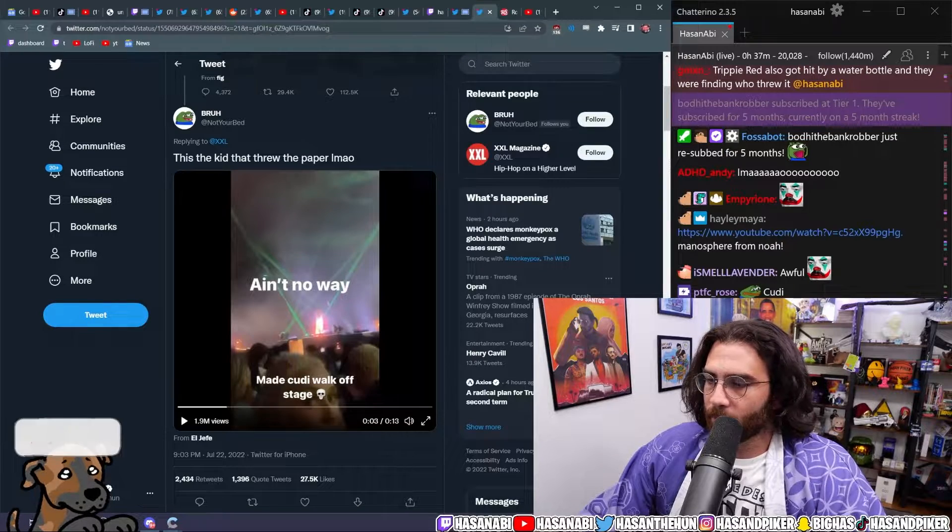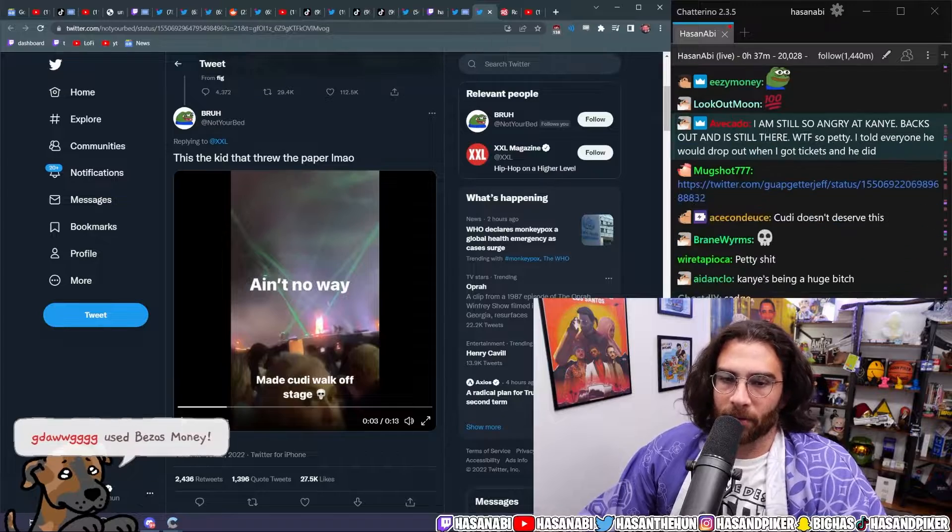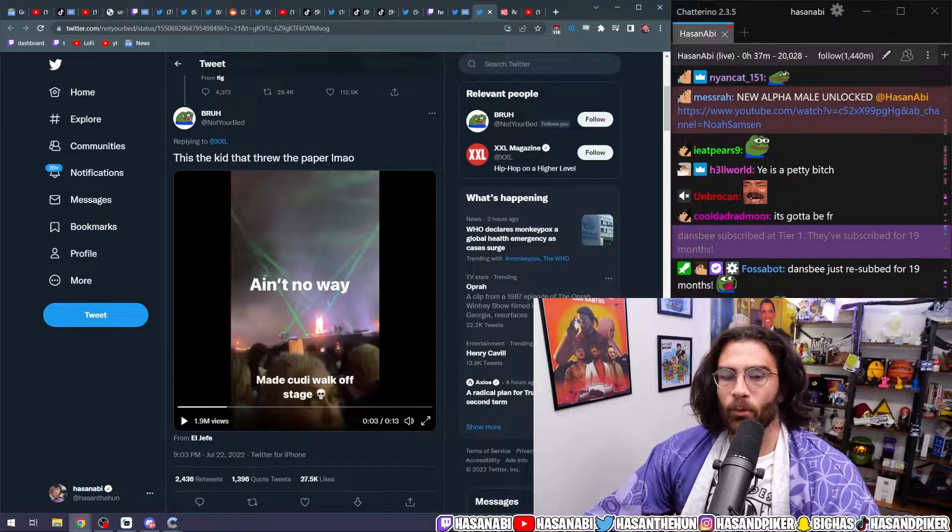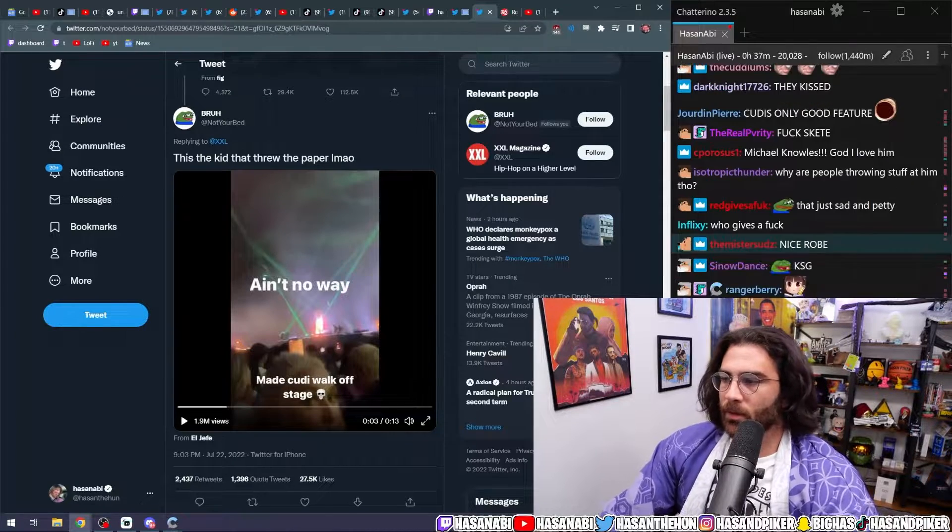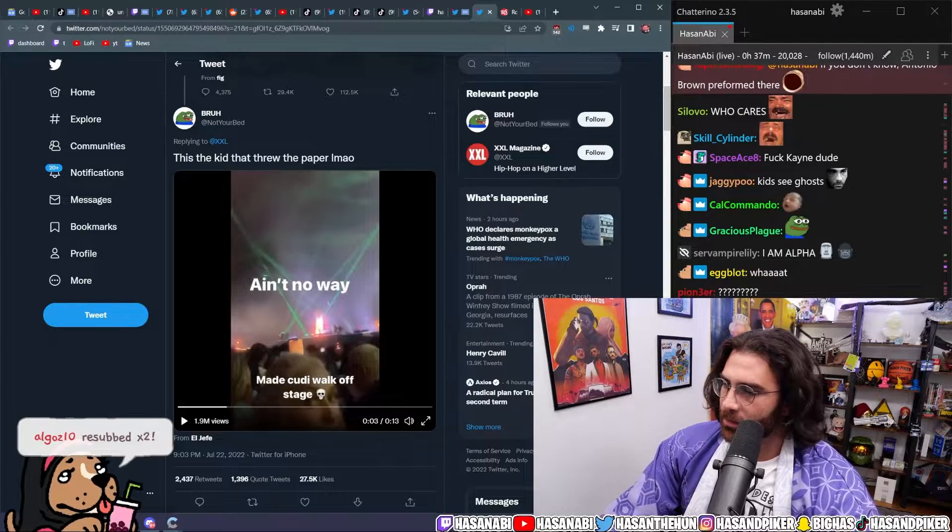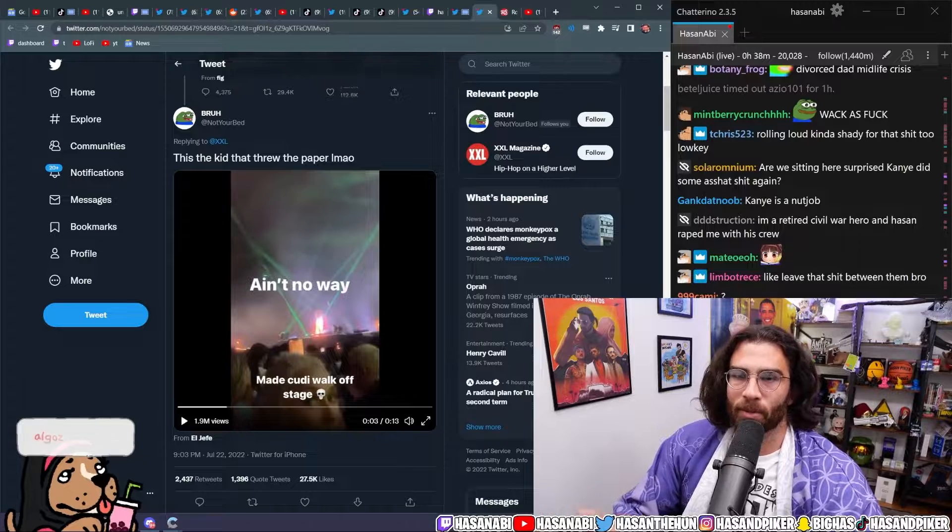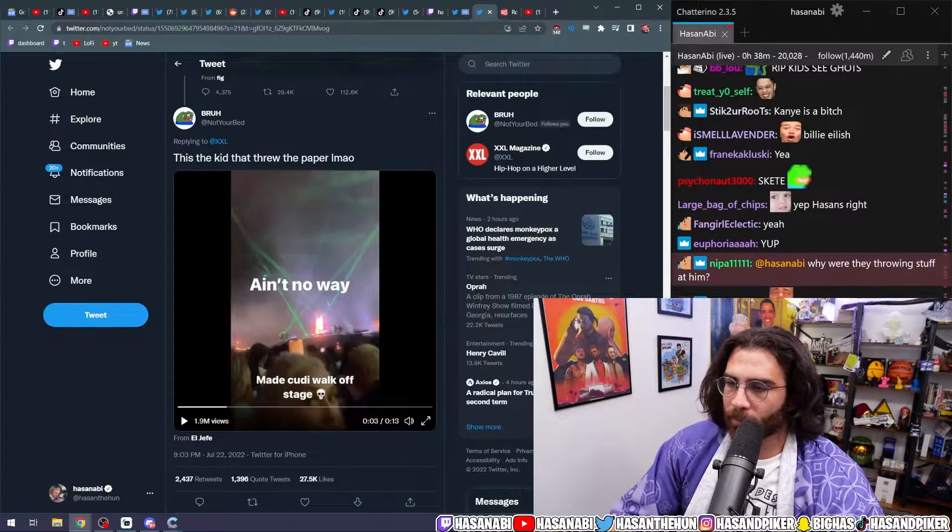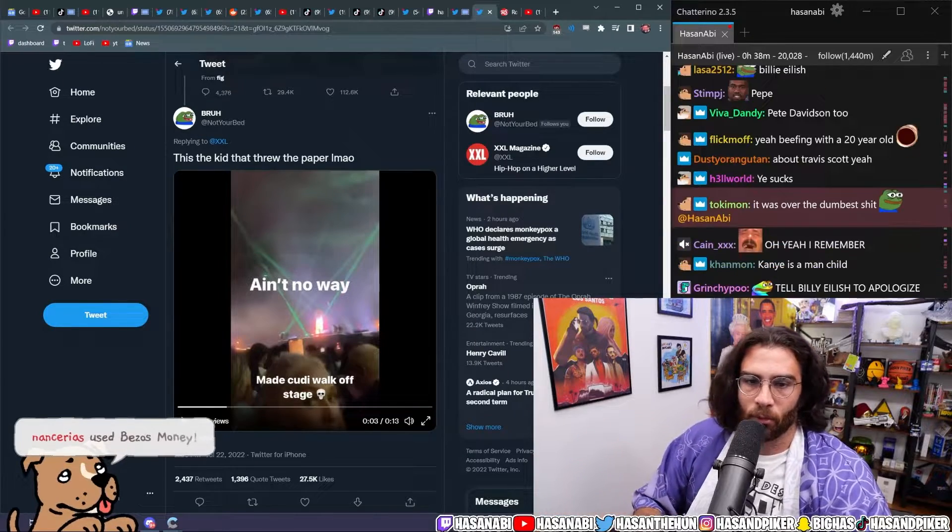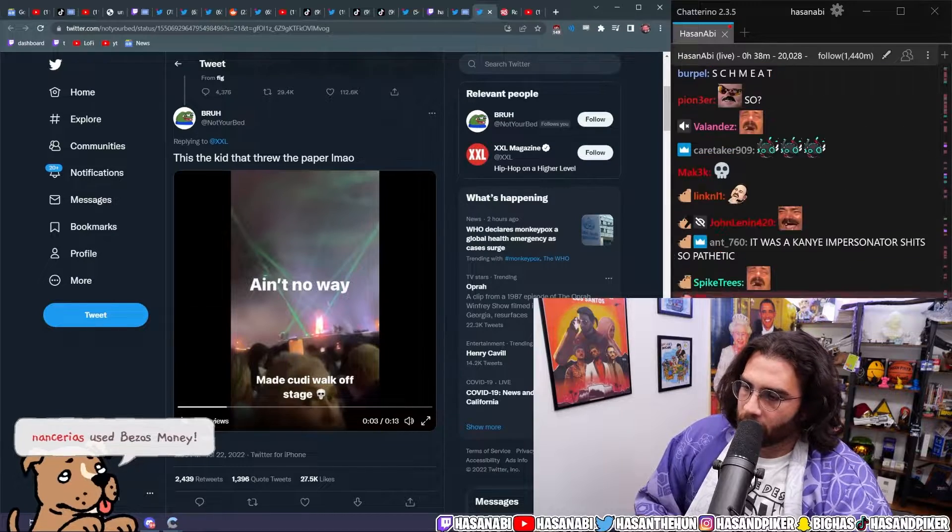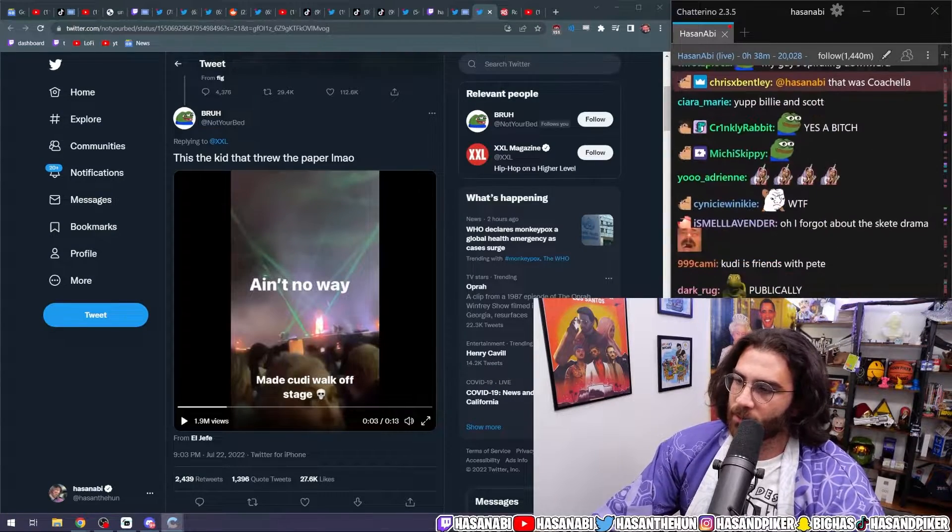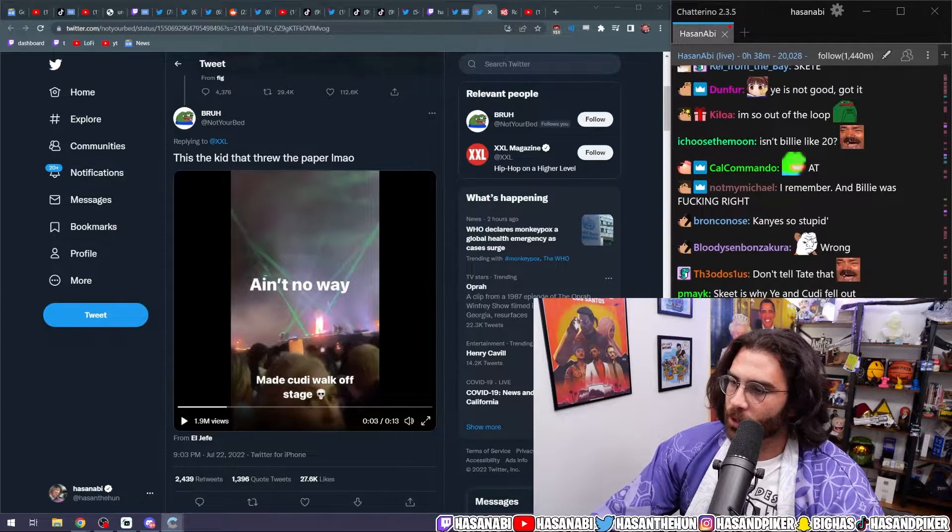For those of you who are out of the loop, the reason why this happened, like the reason why Kanye West and Kid Cudi had a falling out after Kids See Ghosts and all this other stuff is literally because Kanye West threw a fucking fit when Billy Eilish said something. It wasn't even just Skete. It was Billy Eilish.